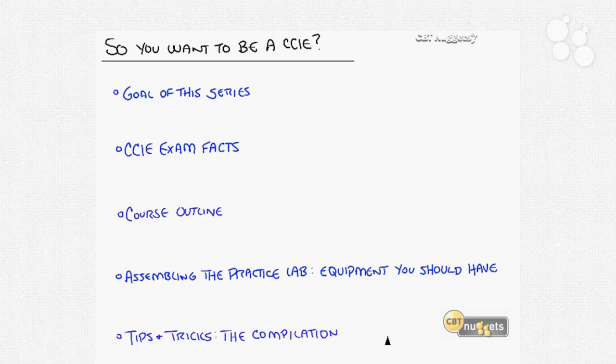The most valuable part of this nugget will be the tips and tricks. It's a compilation I've assembled together with others who studied for the CCIE lab exam. We put together all the tips and tricks that are time-saving, make you more efficient, and make you quicker with a lot of the configurations you're going to do. I'll spend most of my time giving you highlights I found when studying for the CCIE lab exam myself.